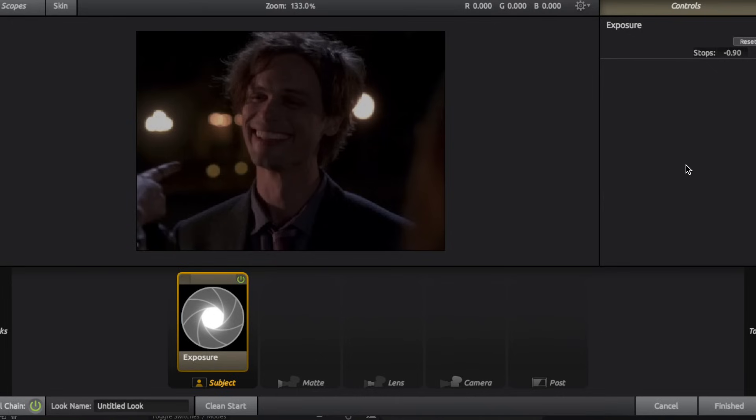I always like to do brighter coloring, so everything that you're going to see me do with lighting is kind of operating with the intention of having a bright coloring. But again, you can always use the exposure tools to make your coloring darker.